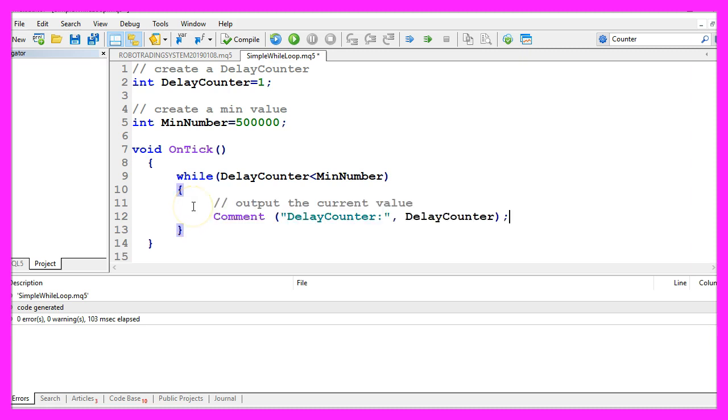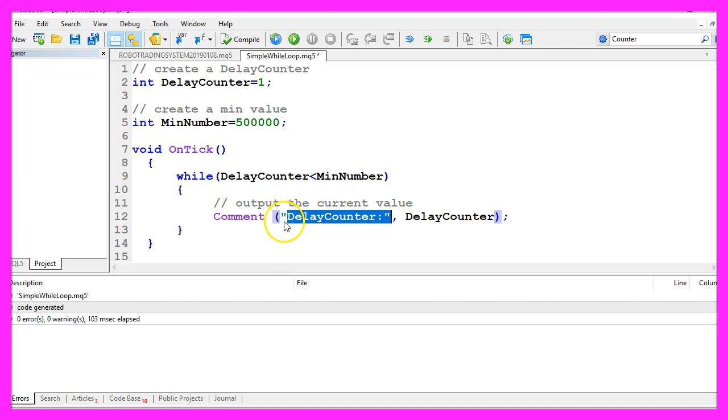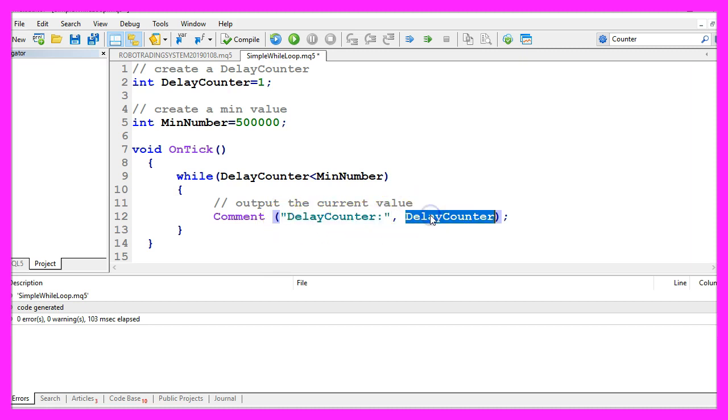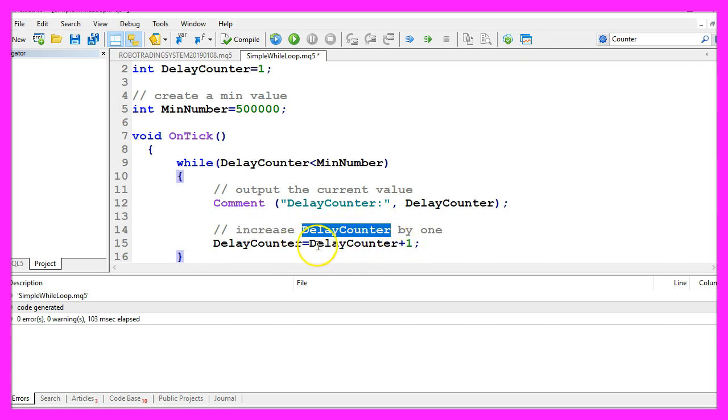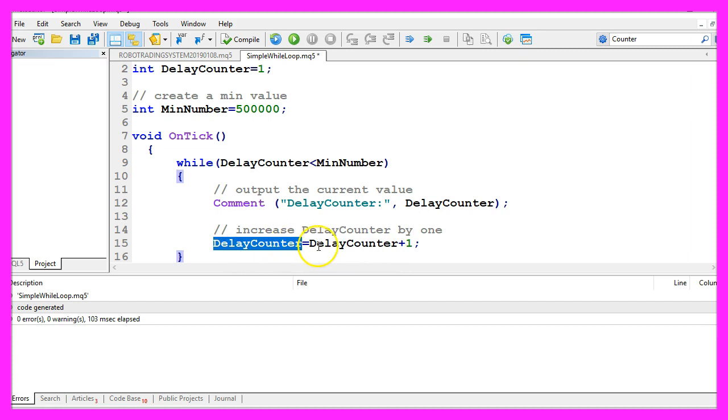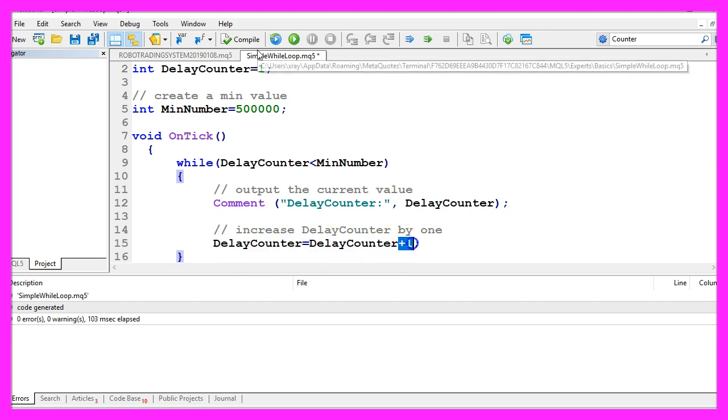First we want to create an output that will show us the text delay counter followed by the calculated value of the current delay counter. And afterwards we are going to increase the delay counter by the value of 1. That is done by using delay counter equals delay counter plus 1.